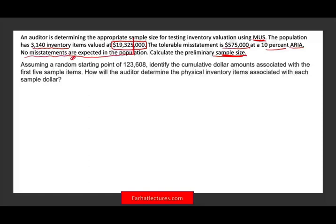We have several variables: the number of unit items is 3,140, the population value is $19,000,000, the tolerable misstatement, and ARIA — the acceptable risk of incorrect acceptance. The expected misstatement is zero. All we have to do is compute N, which is the sample size — how many units are we going to select from this 3,140 inventory units?